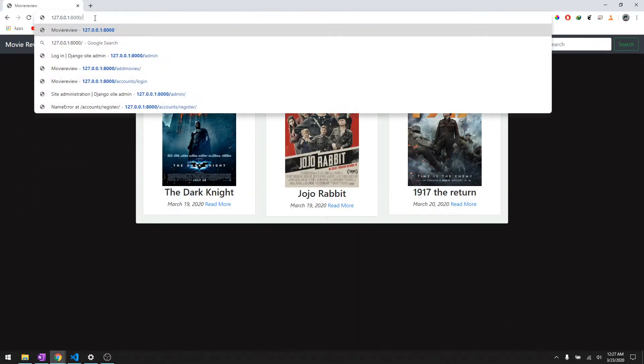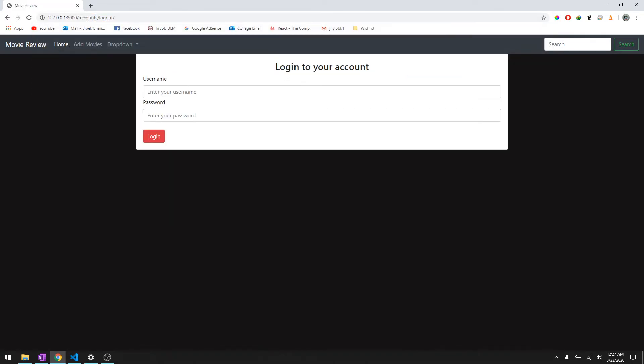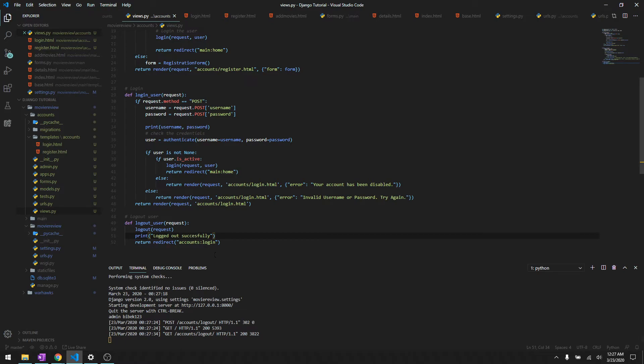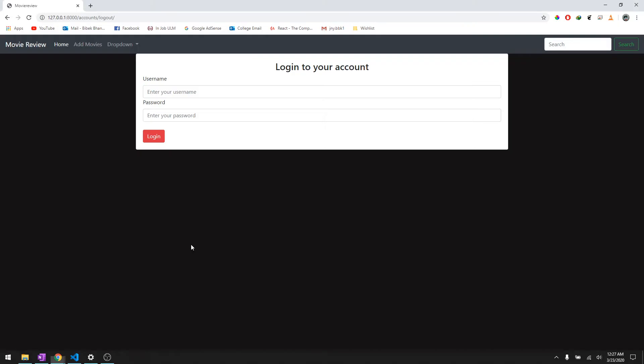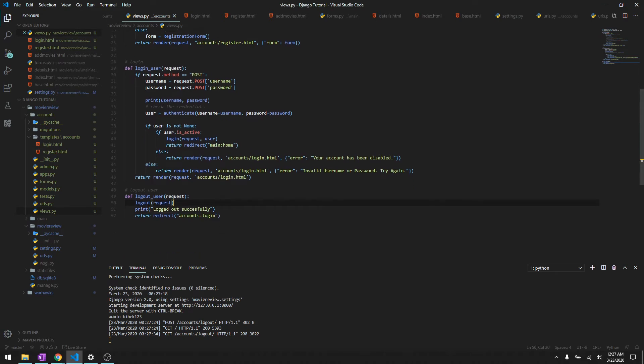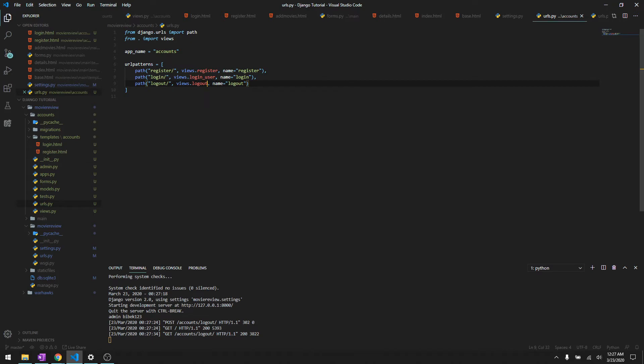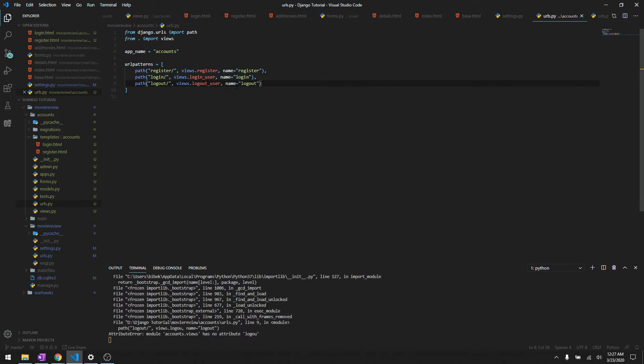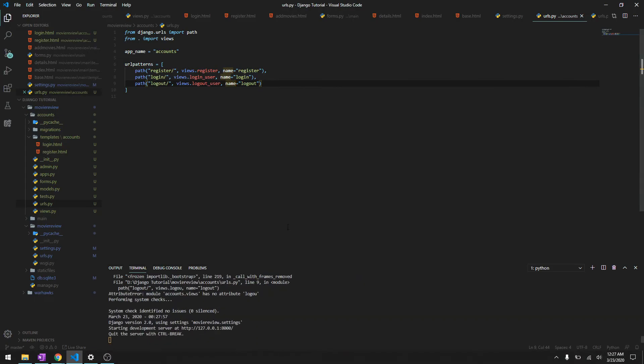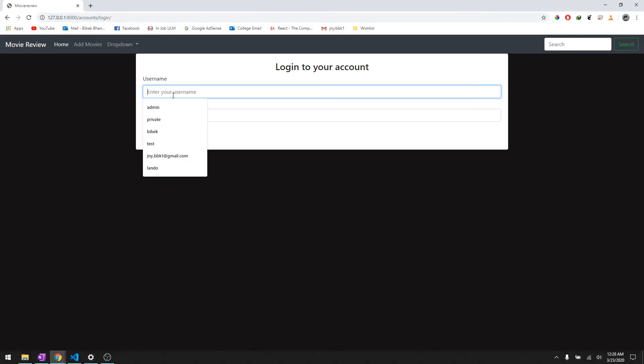We'll just go to admin and there you go, it's logged in and then we'll just go ahead and log out. Okay, it wasn't logging out actually. Now it logged you out and it printed successfully logged out.